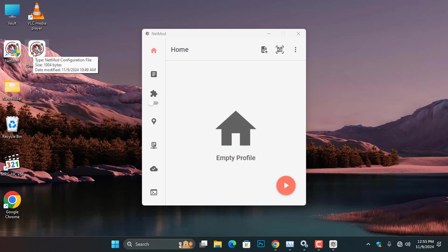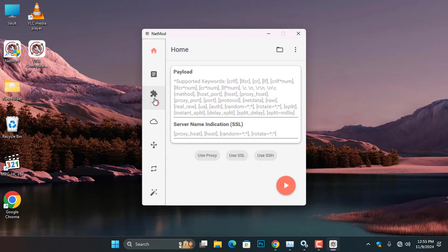So, before you import an SSH configuration file into the NetMod, you must first toggle the SSH mode to switch. Otherwise, if you try to import the file into the NetMod, it won't import.